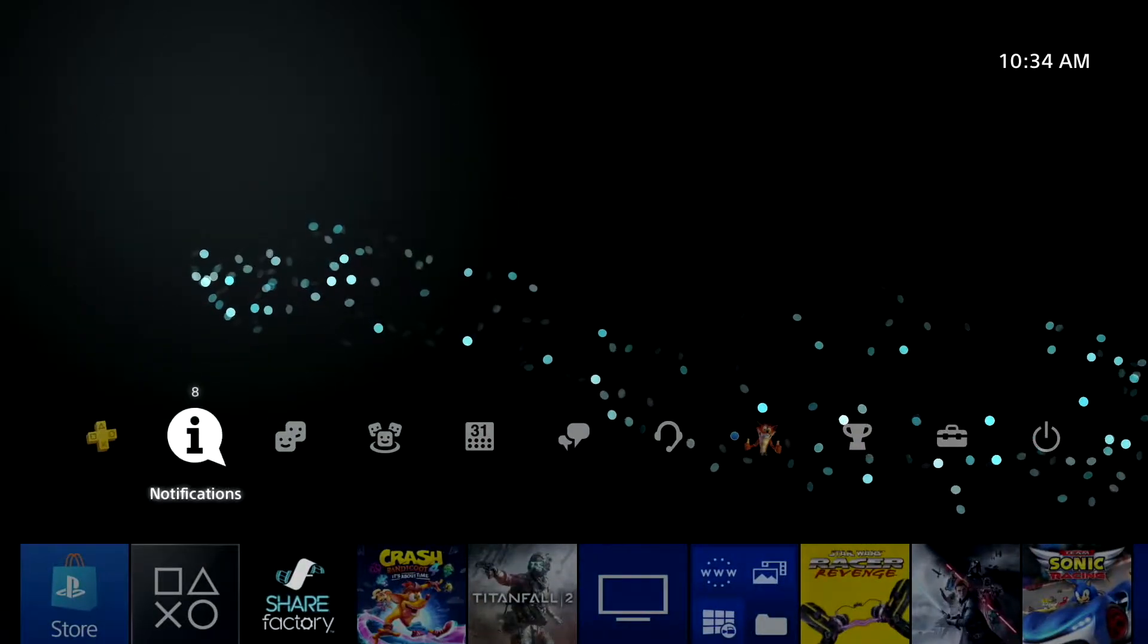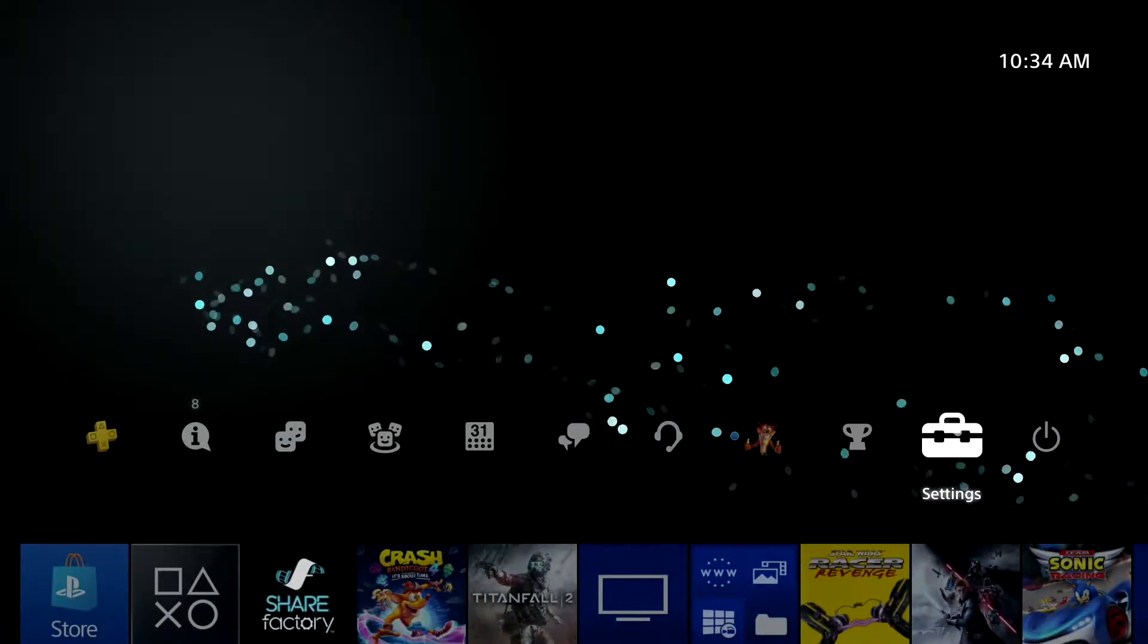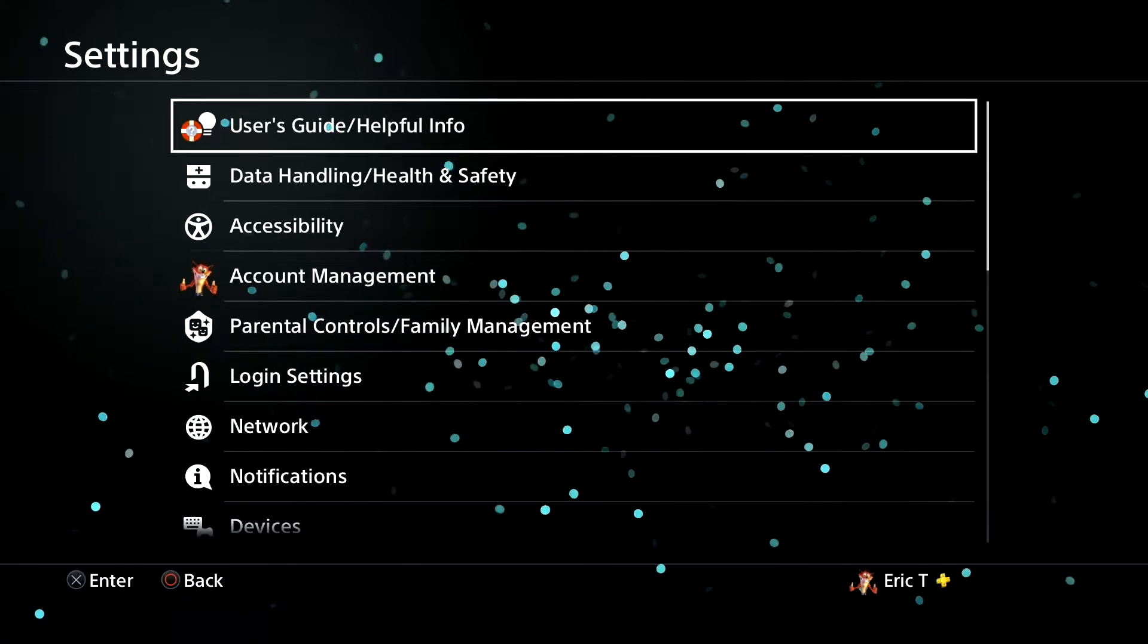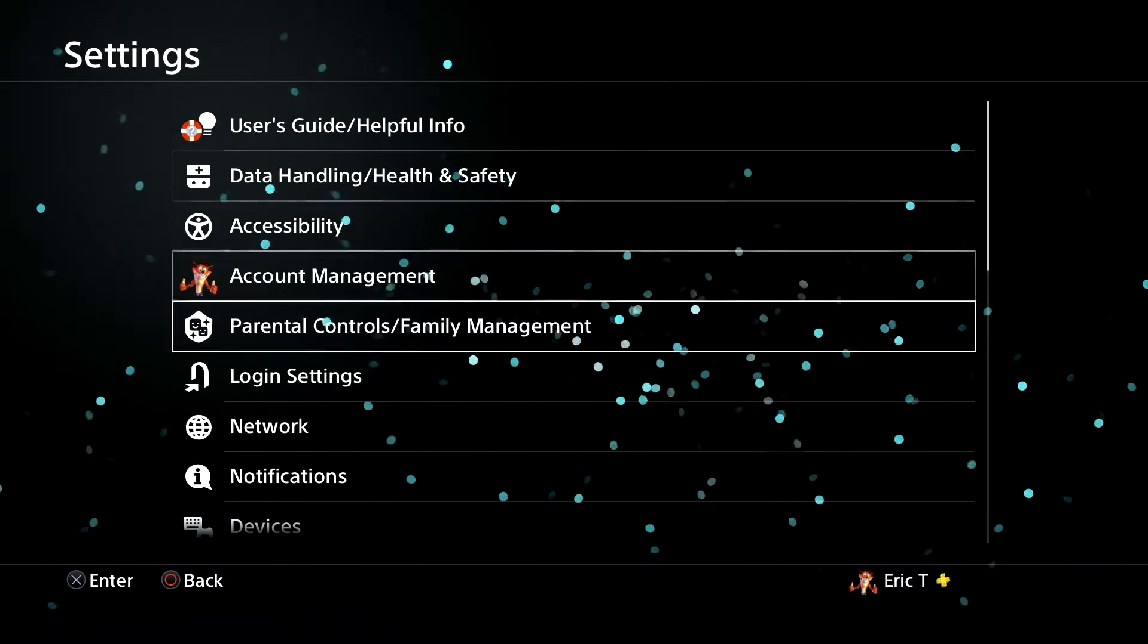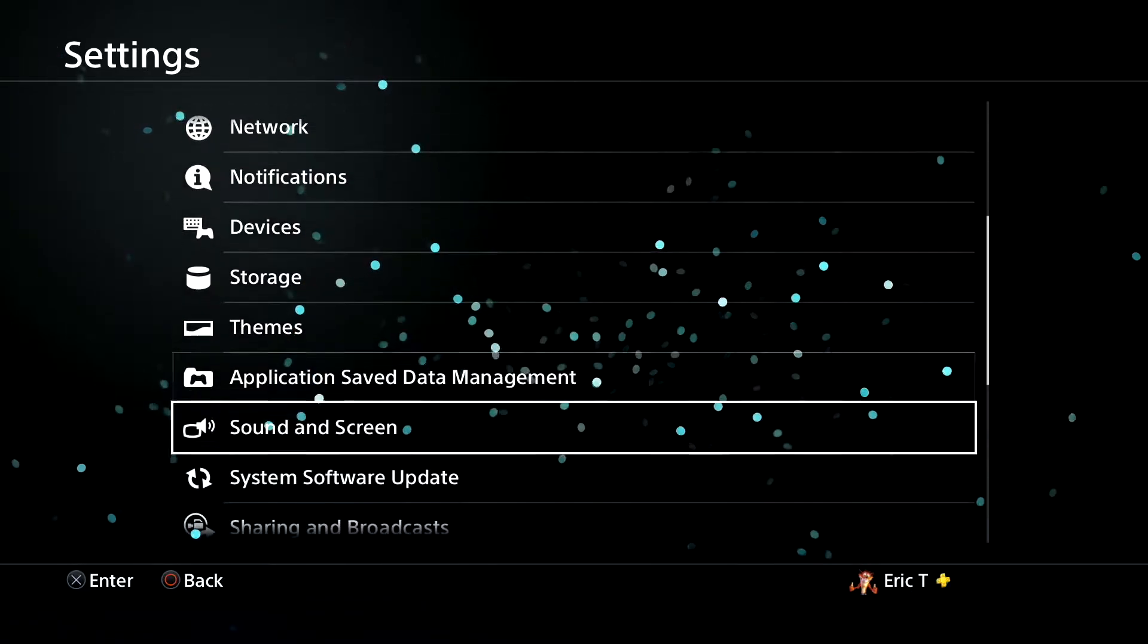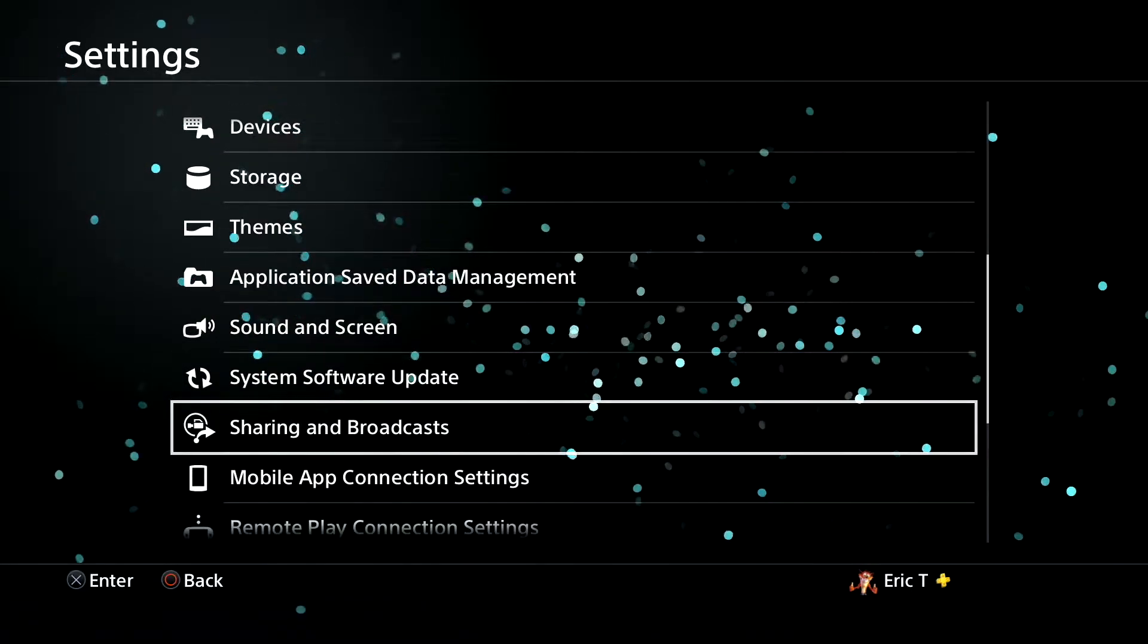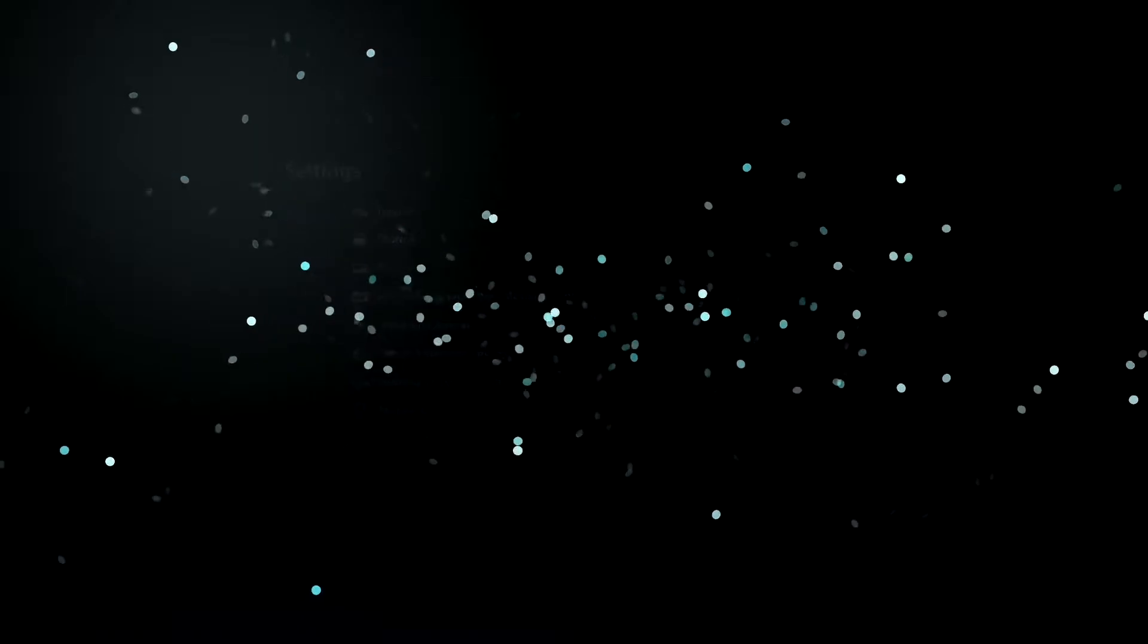From your PlayStation home I want you to go up and navigate all the way to the right to the settings icon. Then you're gonna scroll down and you're gonna look for that sharing and broadcast button or menu item.